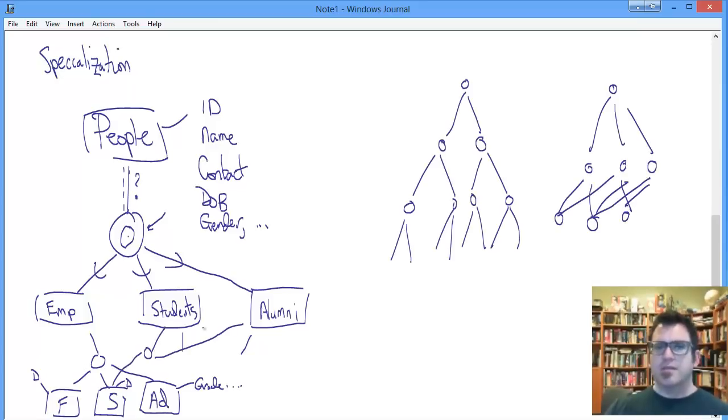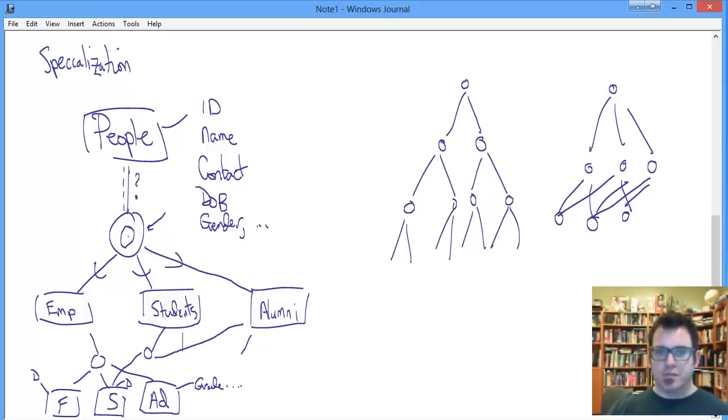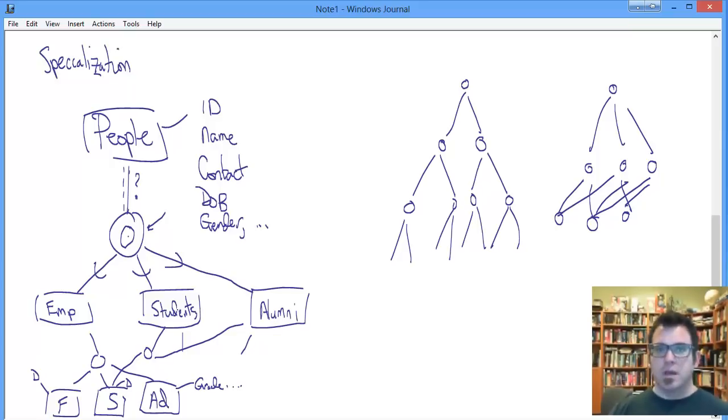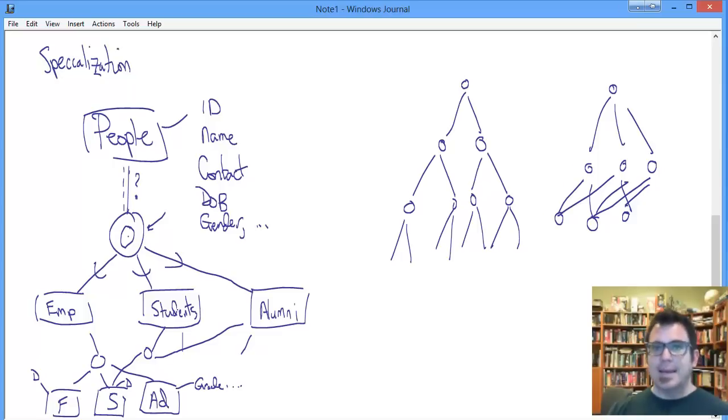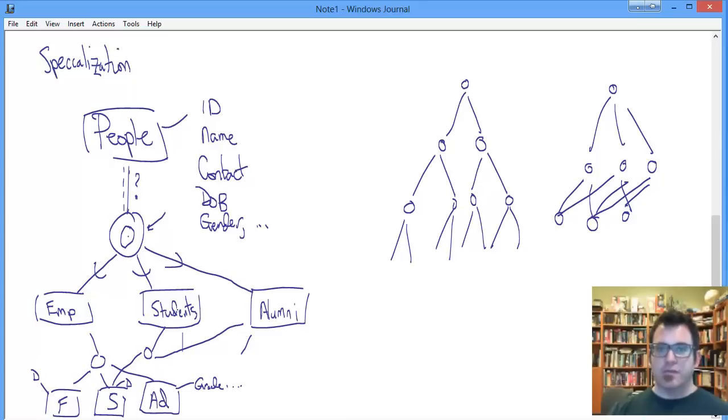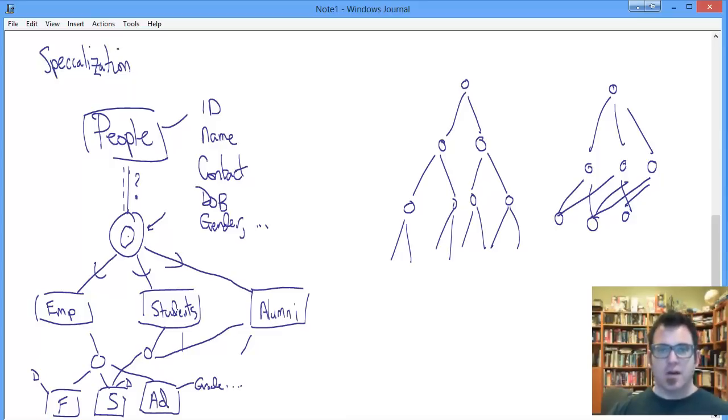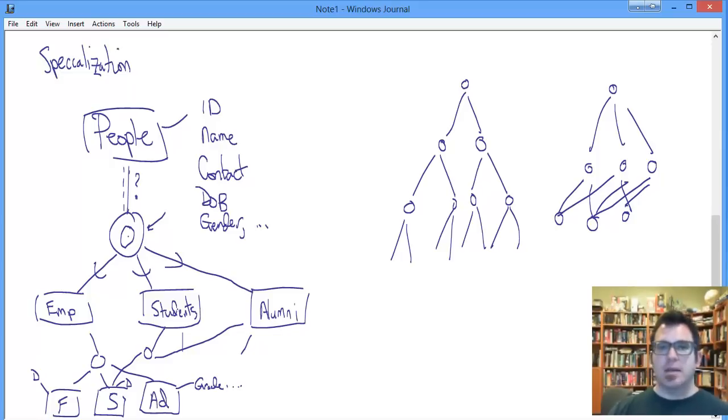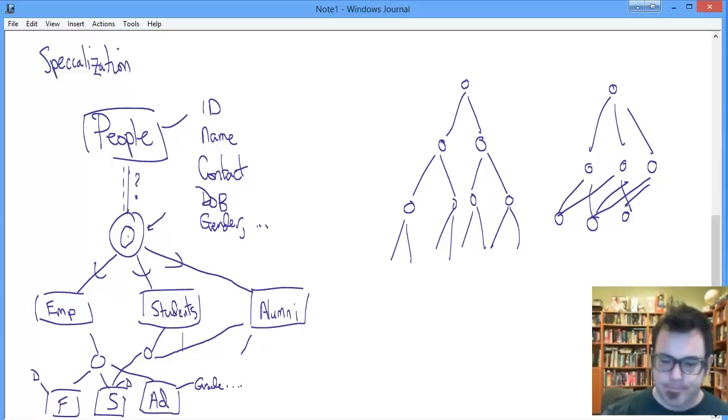I think that is as far as we need to go with our discussion of generalization, specialization, inheritance, super-classes, and sub-classes. Except, critically, to go through the process of translating an EER model to a set of relational schema, and thus to tables. Without that, it's not terribly interesting to draw these pretty pictures. So stay tuned for that, study hard, and I'll see you online.